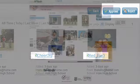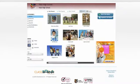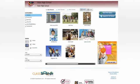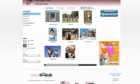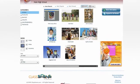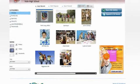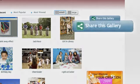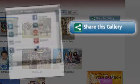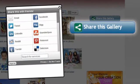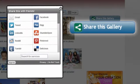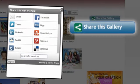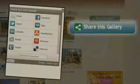Students and parents can view all public pictures or videos that have been uploaded. Students and parents can share content with friends and family on Facebook, Twitter, and other social media sites with the click of a button.